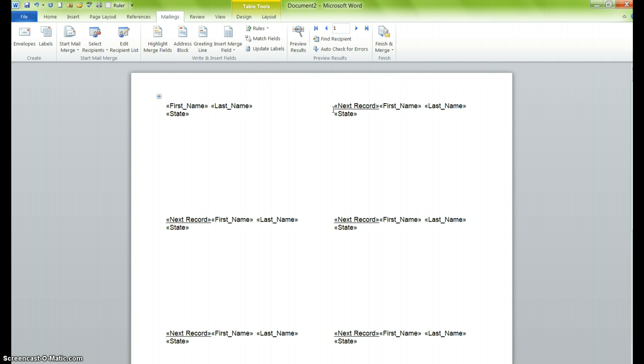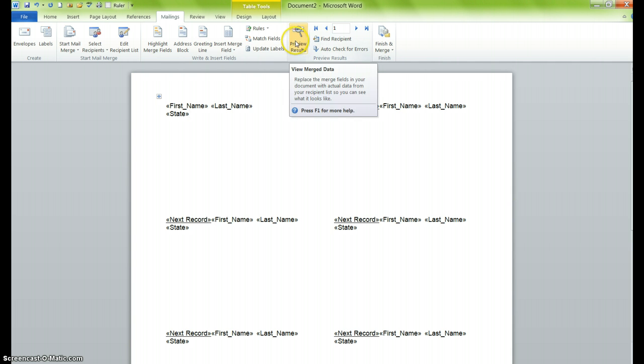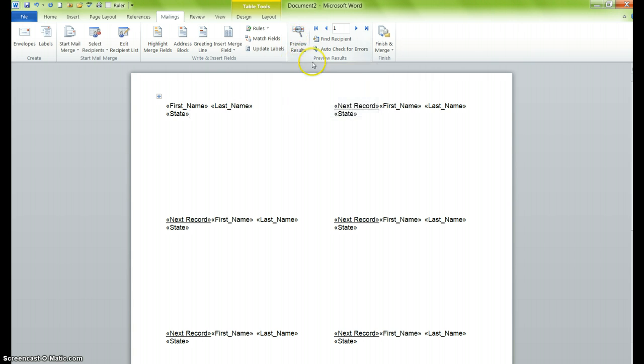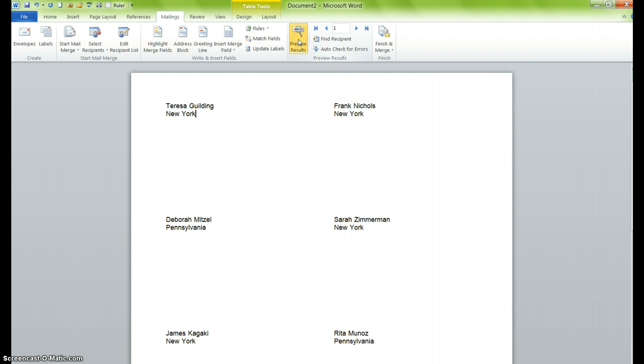The last thing that you can do before you start making any more modifications is just preview your results. That's found in the preview results group. Just click on preview results, and you can see if you need to make any changes. Looks good. We have the first and last name, and we have where they're from.